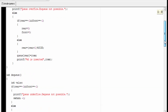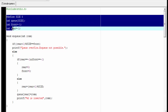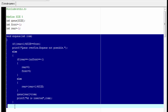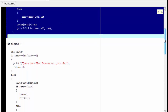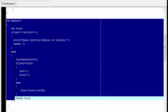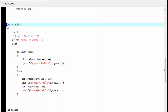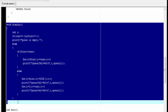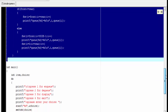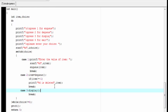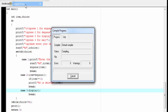So what we do here: first we define some statements as global, then we write the enqueue function, then the dequeue function, then the display function, and finally we write the main function. Let us run the program — compile and run.